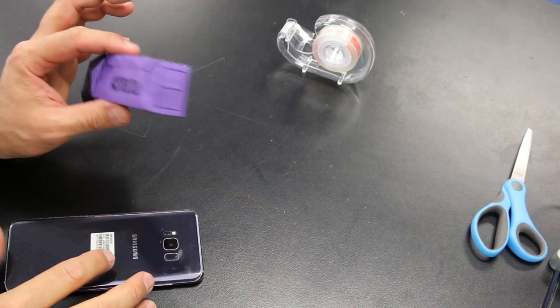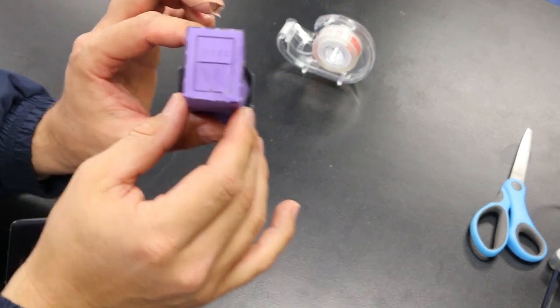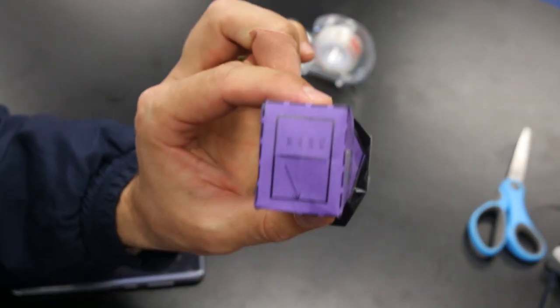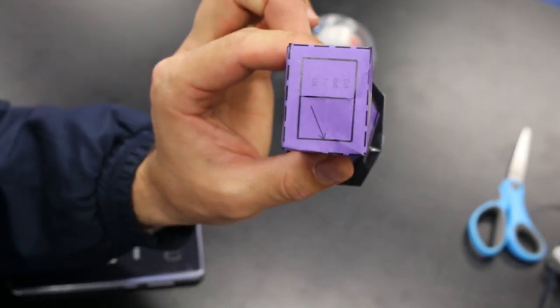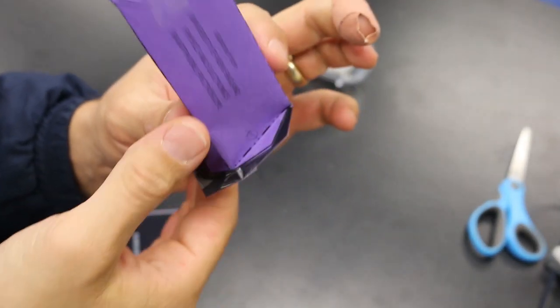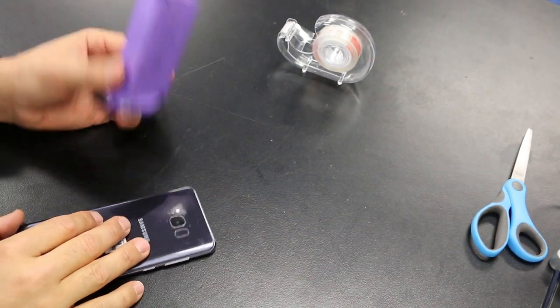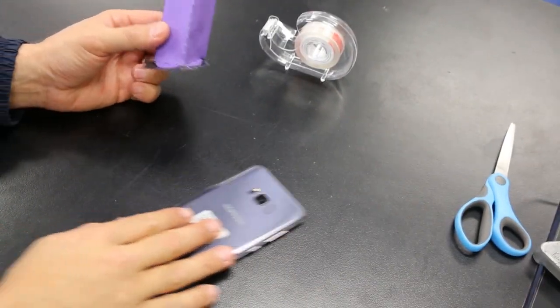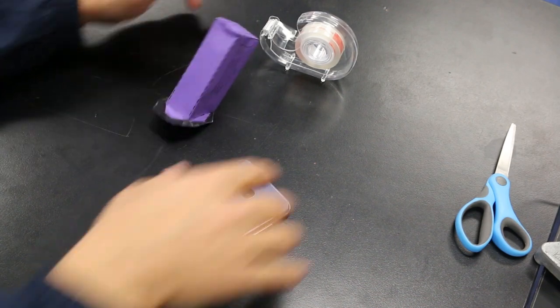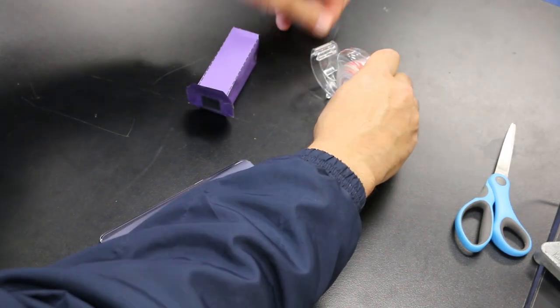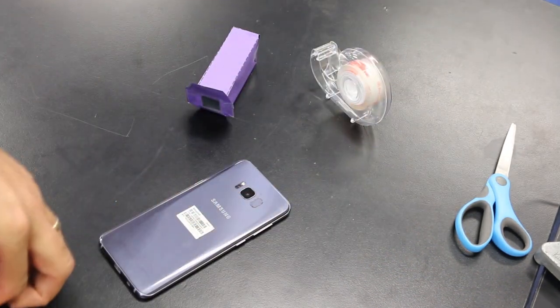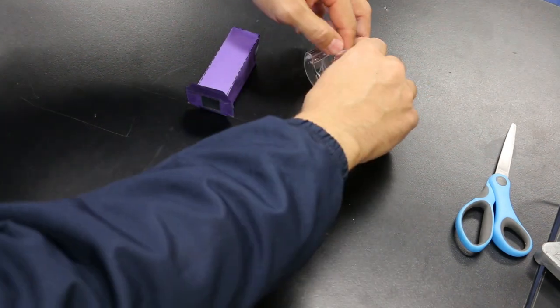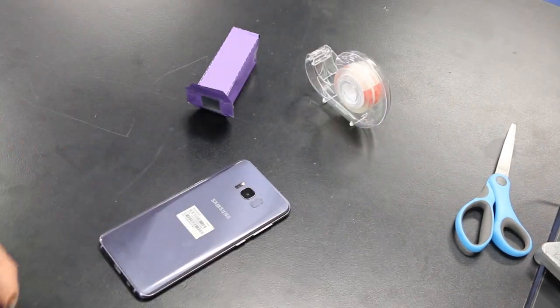So now that we've got our spectroscope built and it's got that nice really defined slit in the front of it there, we can actually attach this to our phone here. So what I like to do is just have your phone on the bench there and just get some sticky tape ready. I'm just going to use three pieces.